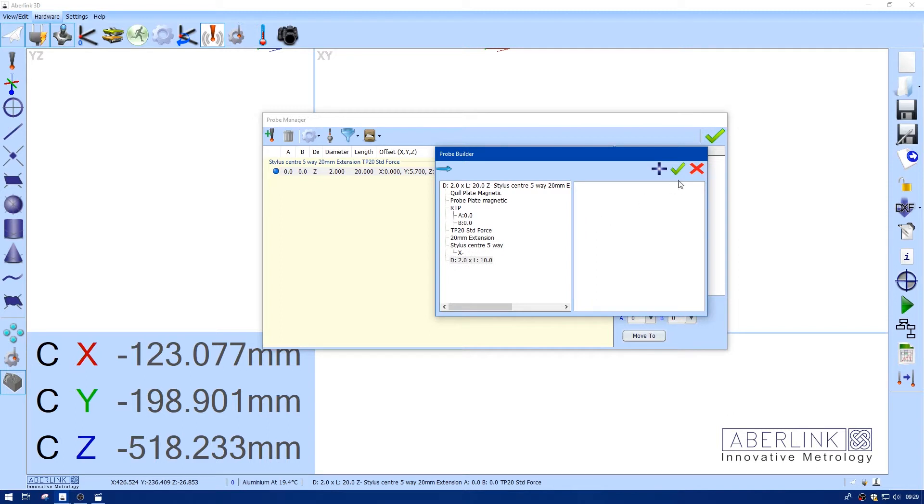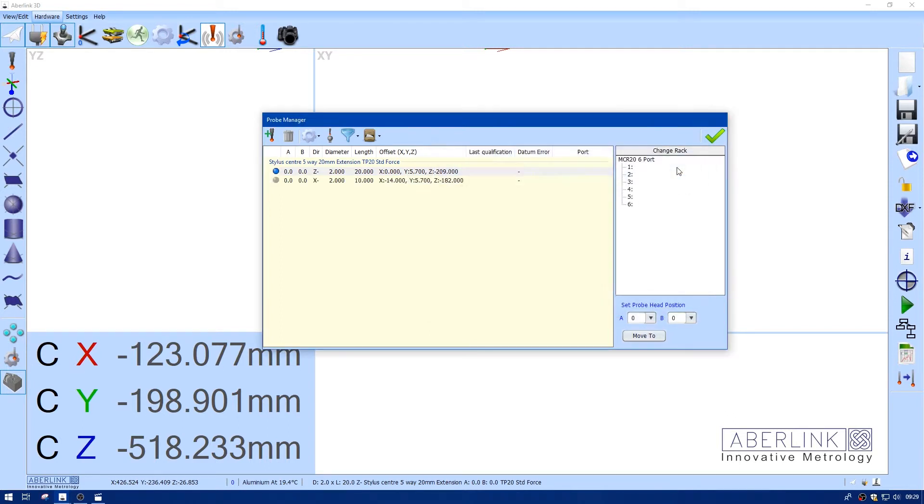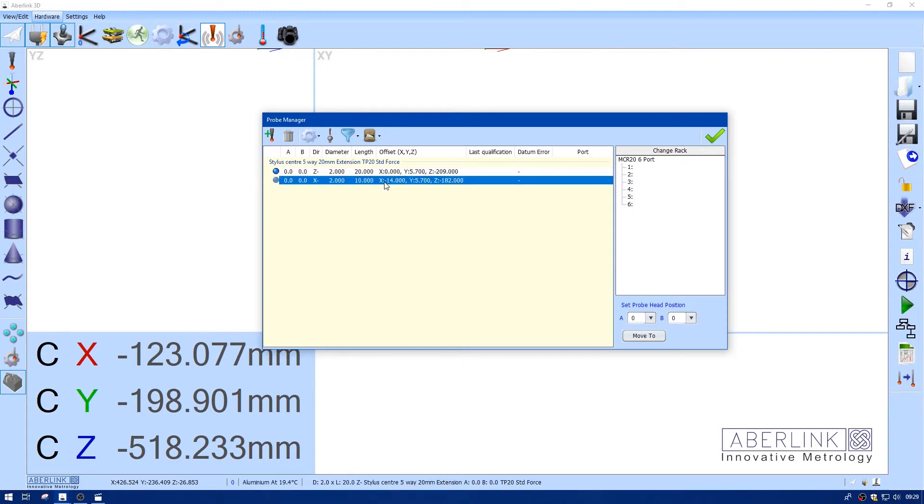So now I have my two probe offsets. I want to make sure one of them is current if it's in the probe head. So the blue indicates it's current. I'm just going to do a shift and highlight and datum both probes.